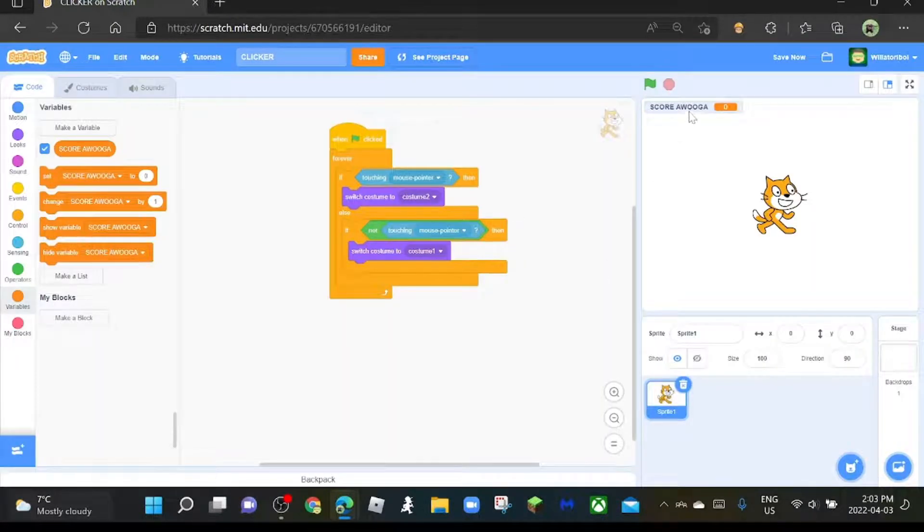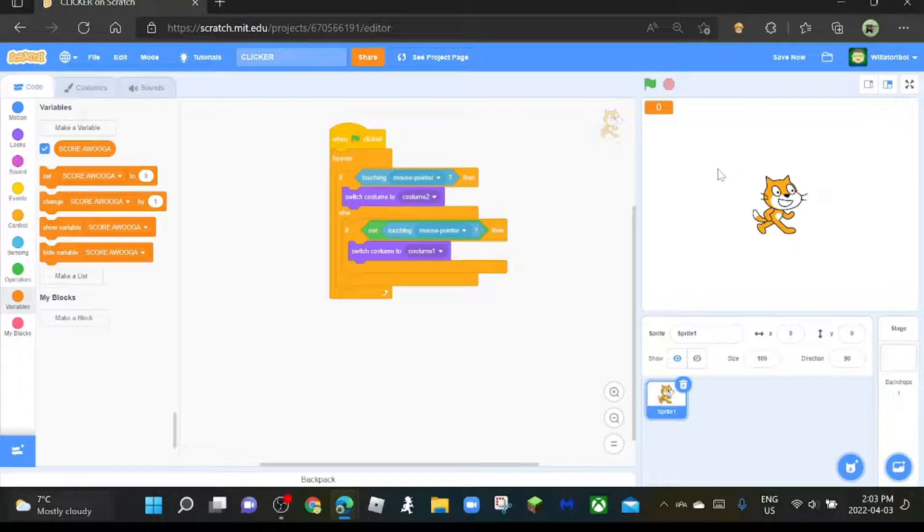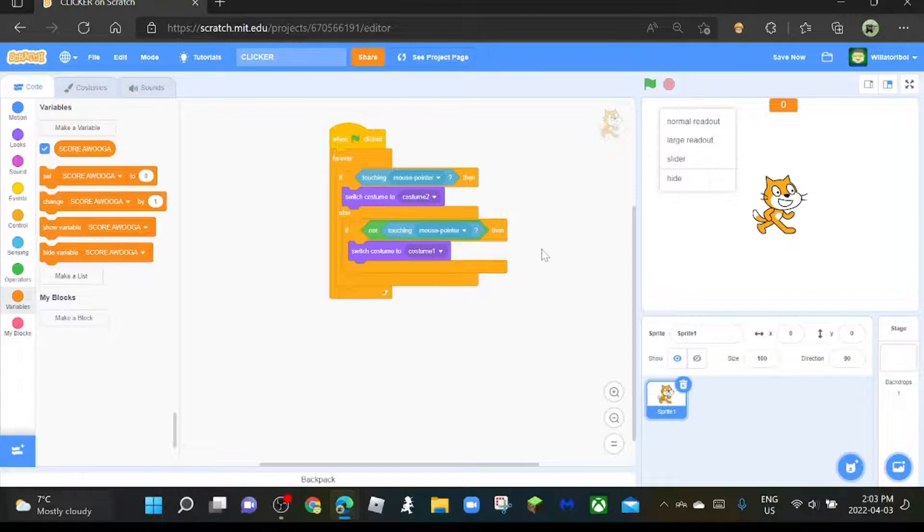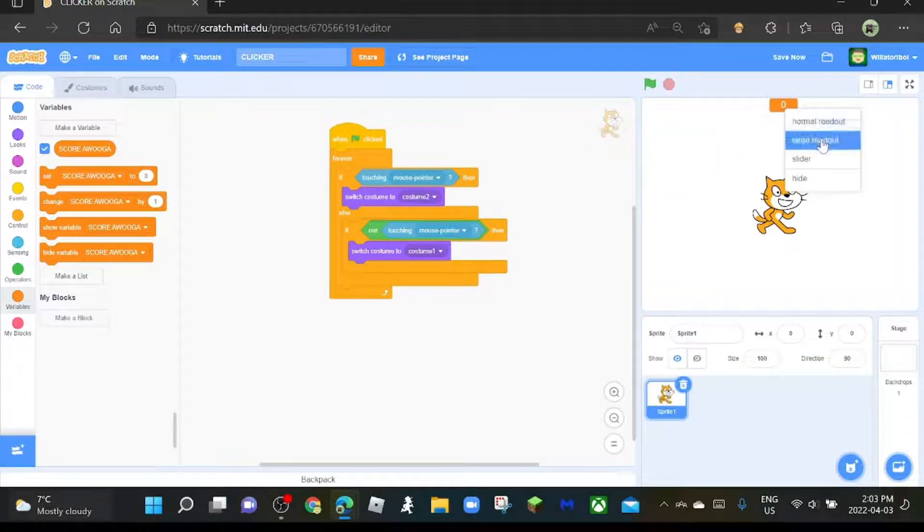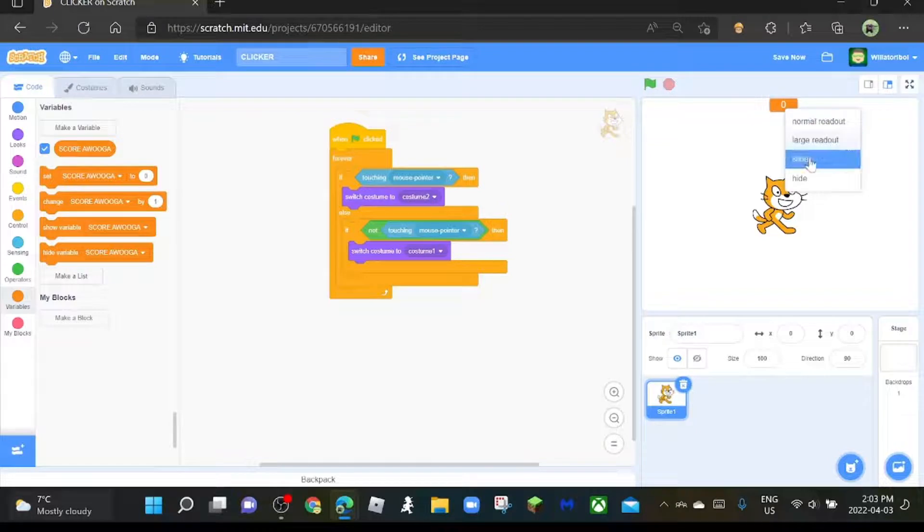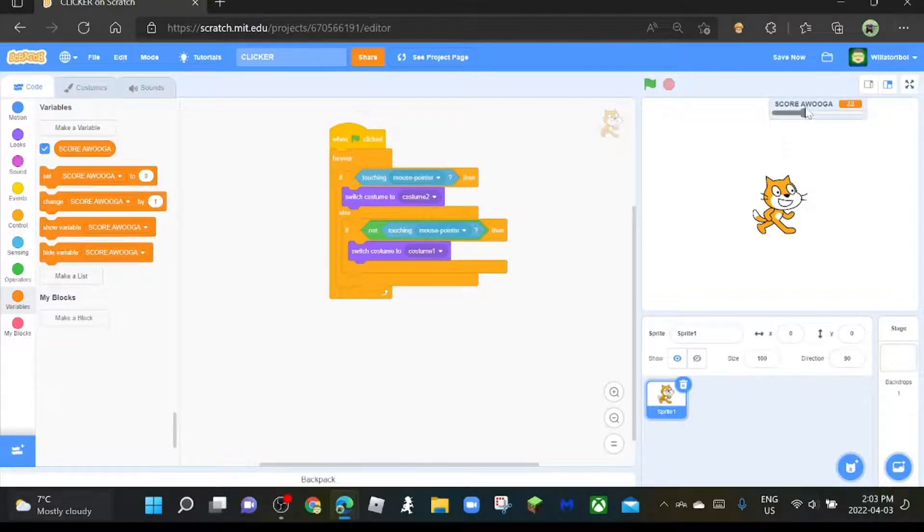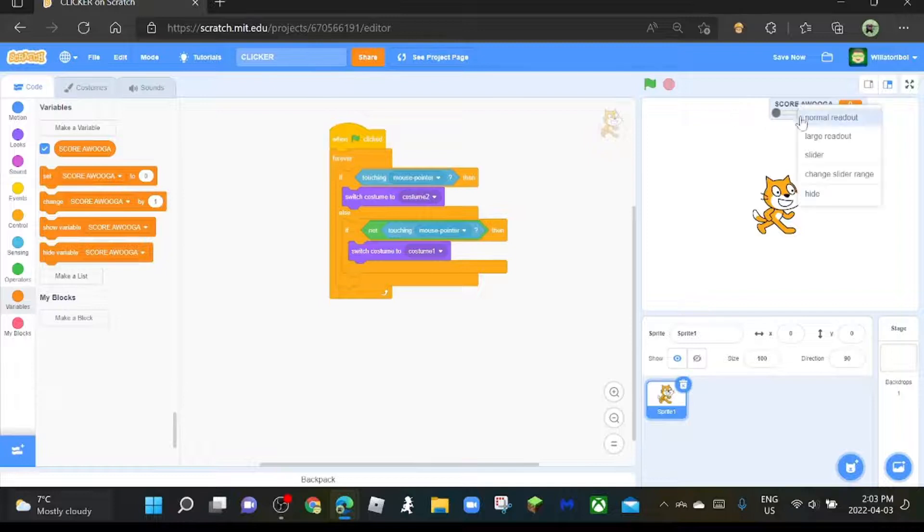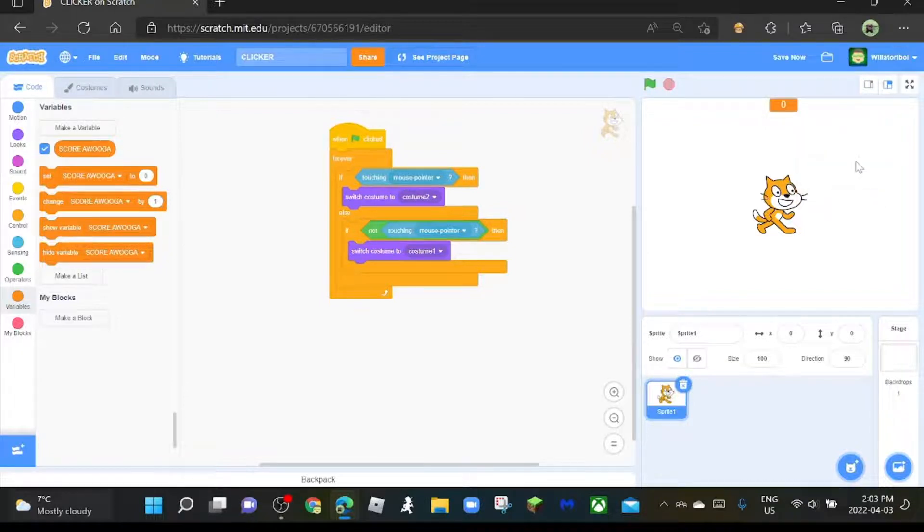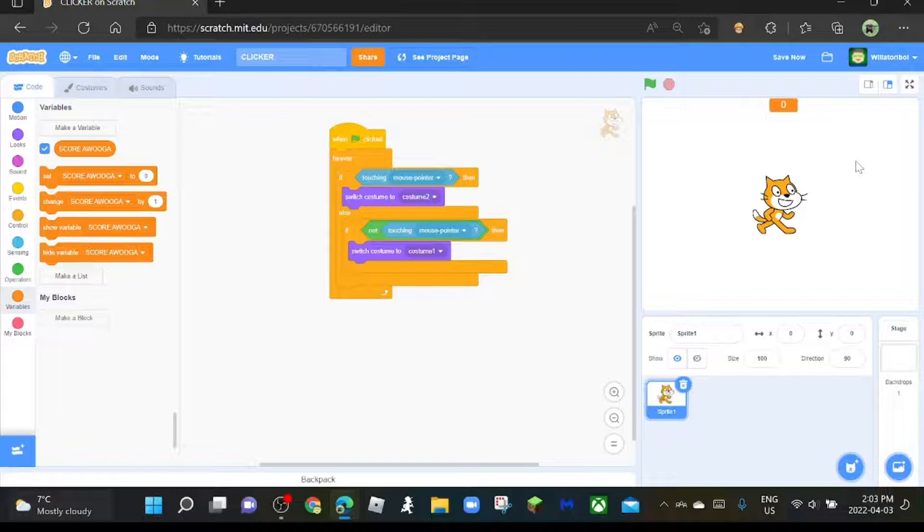And then click it two times if you want it to look like this, and just move it to the middle there. Or you could just right-click it and choose large readout, slider, or normal readout. But don't do slider, otherwise you can change the points from 1 to 100 and it just becomes too complicated. So just make it large readout or you can keep it normal readout.